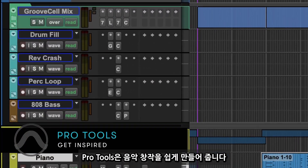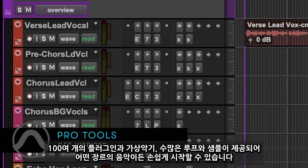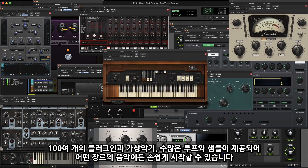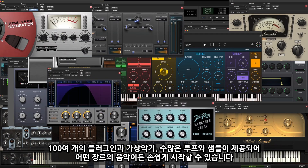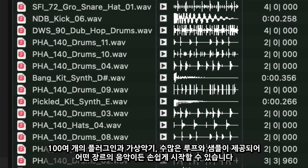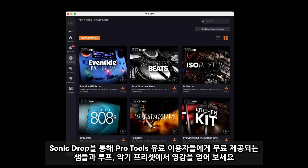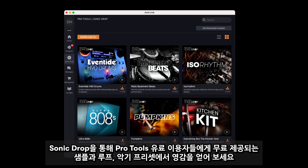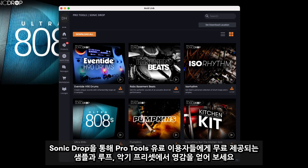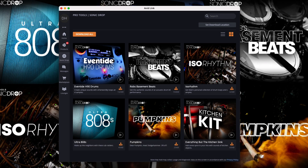Getting creative is easy in Pro Tools. No matter what type of music you make, the massive collection of over 100 included plugins and virtual instruments and wide range of loops and samples will take your track from start to finish. Find inspiration with Pro Tools Sonic Drop, which delivers samples, loops and instrument presets to current customers at no additional cost.